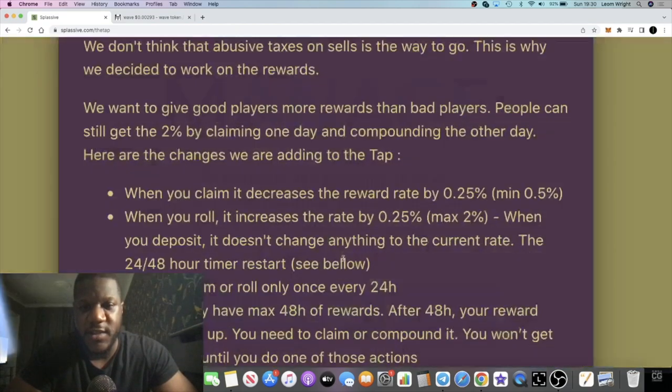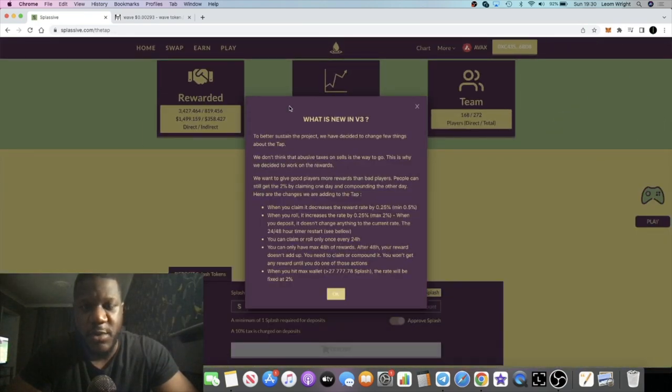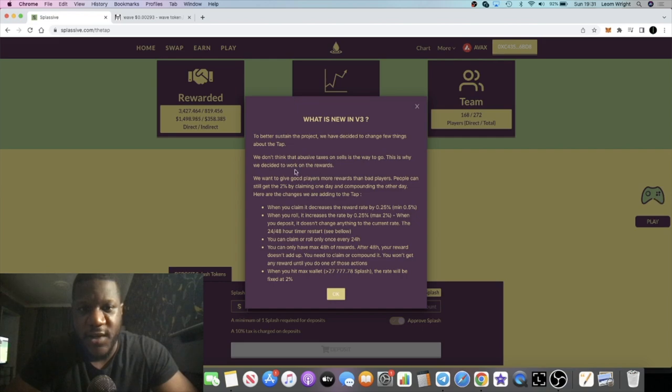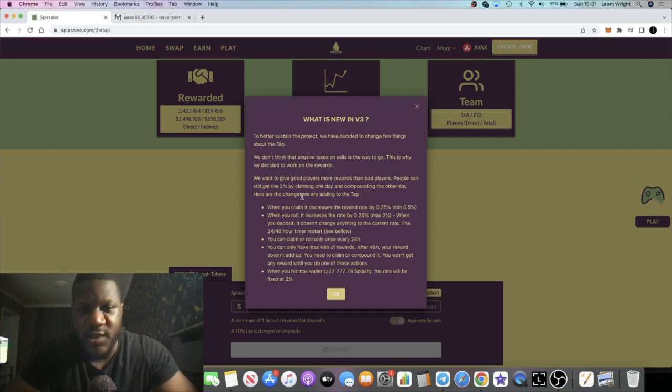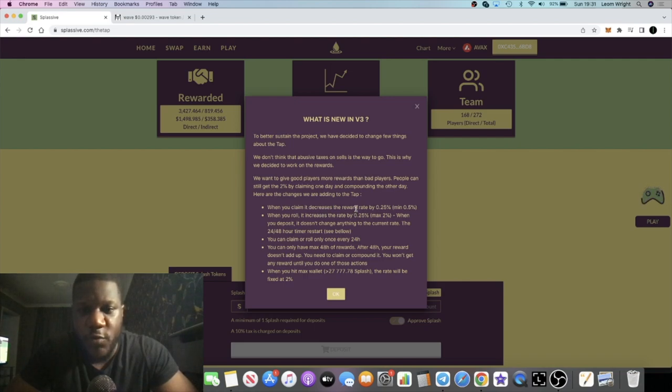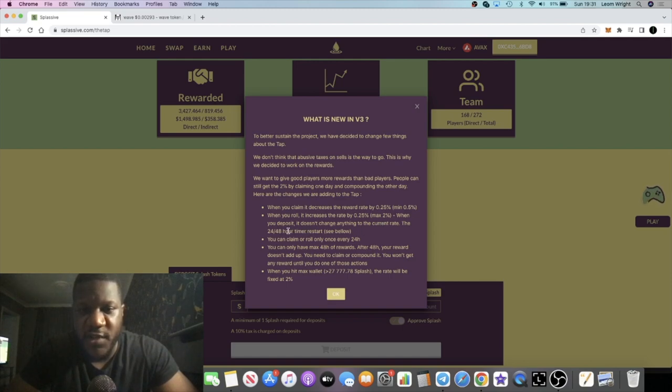Let's just zoom out a little bit. It says to better sustain the project we've decided to change a few things about the dapp. We don't think that abusive taxes on sales is the way to go. We want to give good players more rewards than bad players. When you claim it decreases the reward rate by 0.25%. When you roll it increases the rate by 0.25%, max 2%.